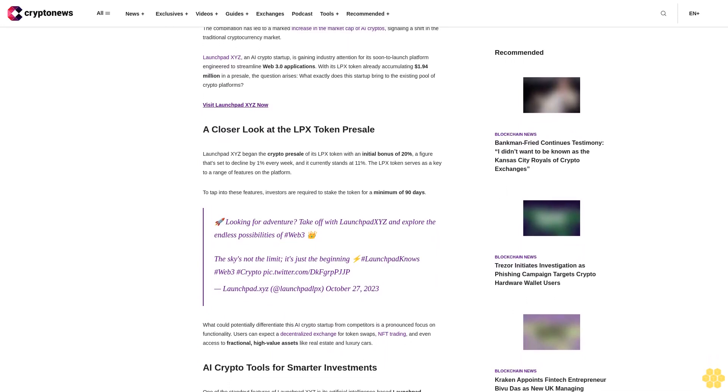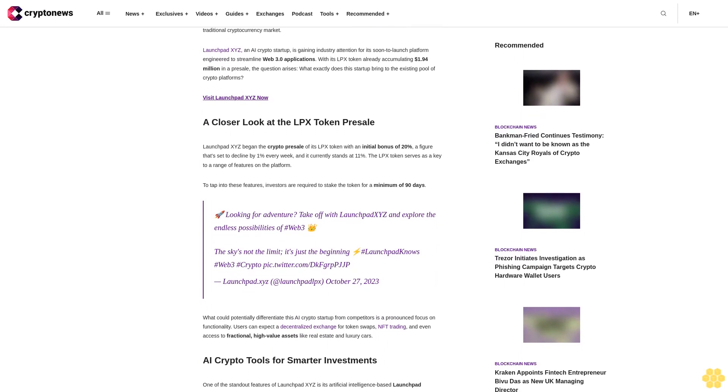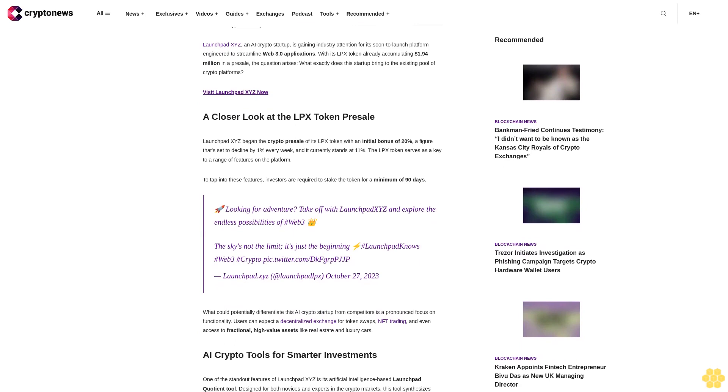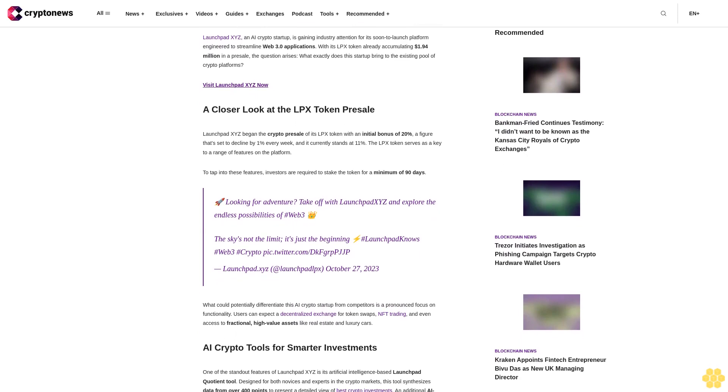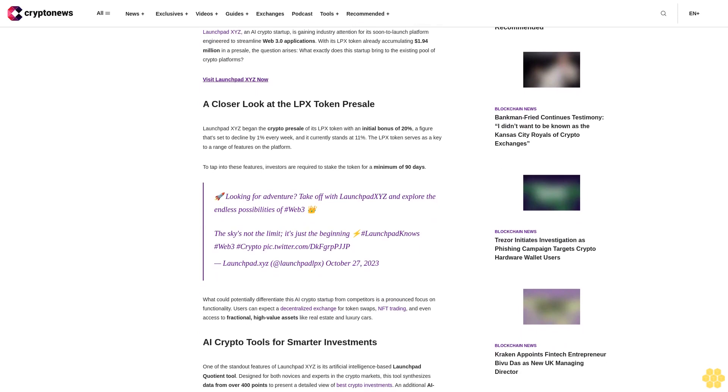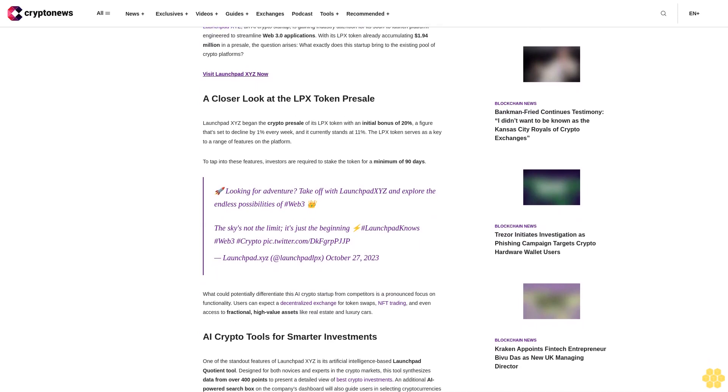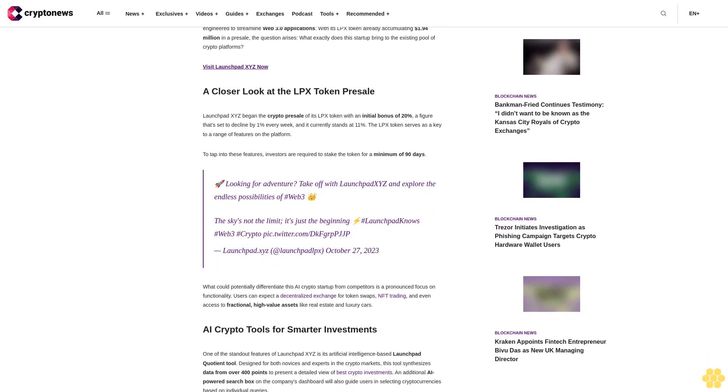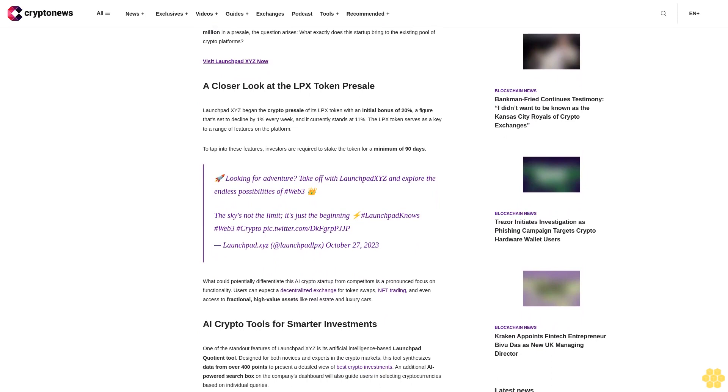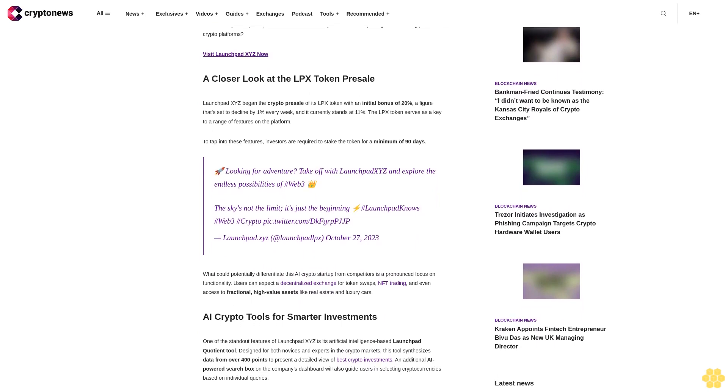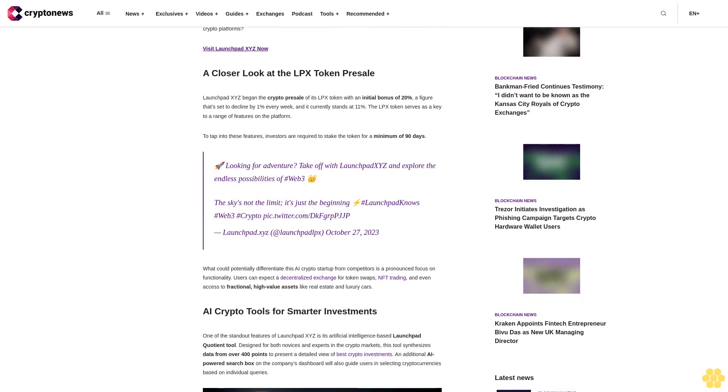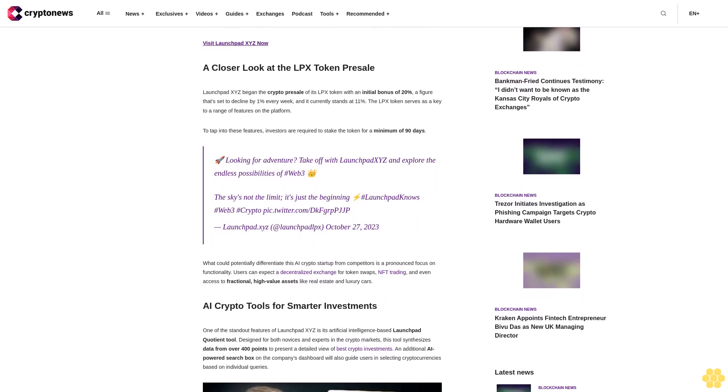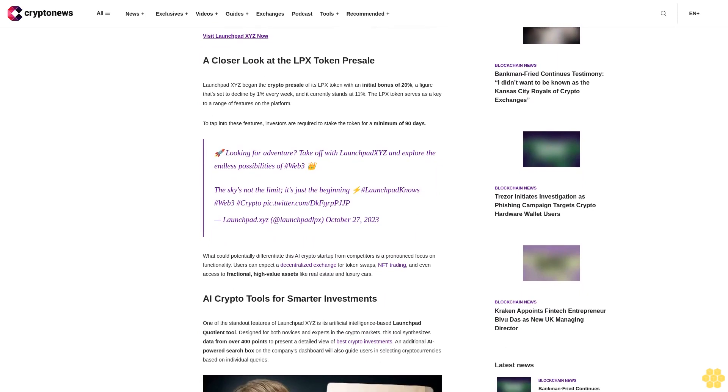A closer look at the LPX token presale: Launchbit XYZ began the crypto presale of its LPX token with an initial bonus of 20%, a figure that's set to decline by 1% every week and currently stands at 11%.